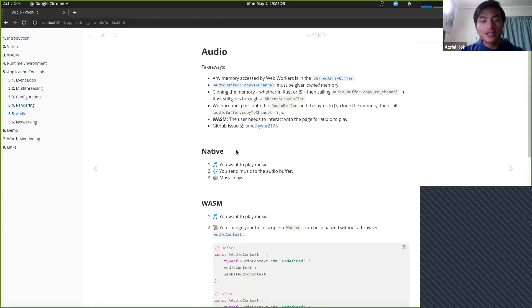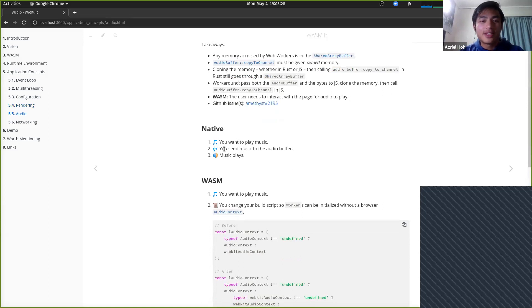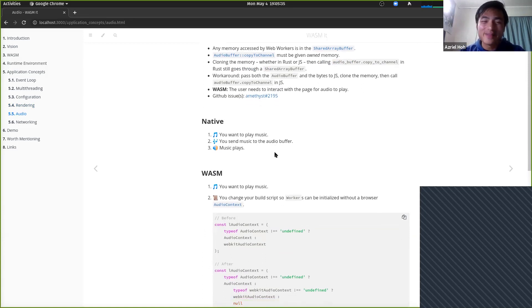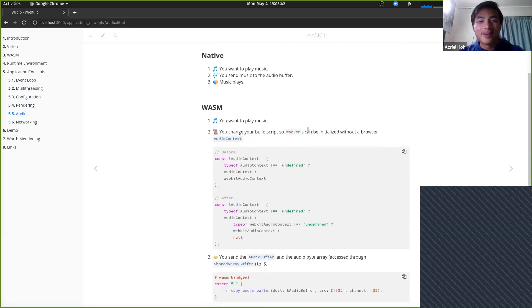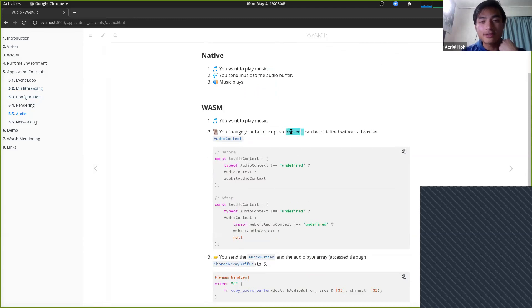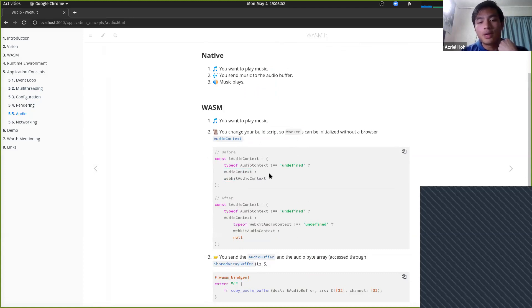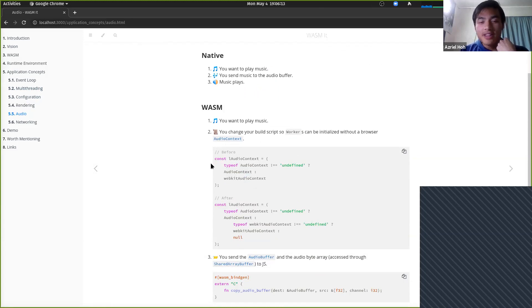Moving on to audio. In native applications, when you want to play audio, you send the audio to the audio buffer and the music plays. In WASM, you need to change your build script so that workers which load the music data can start up. In multi-threading, we have to spawn workers with a JavaScript script. When loaded by the browser normally, you get an AudioContext in Firefox, or a WebkitAudioContext in browsers that use WebKit — Chrome and Safari.